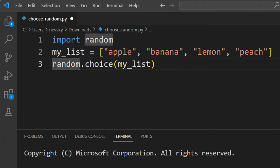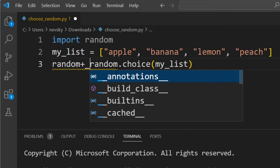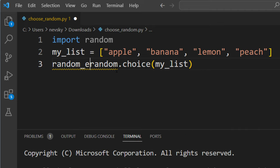Also, we can save this choice in a new variable, let's call it random_element.